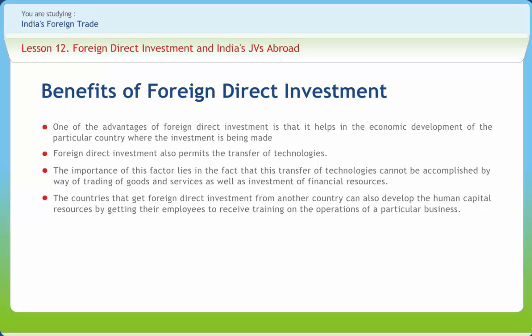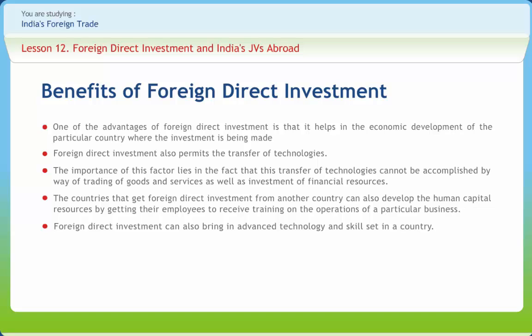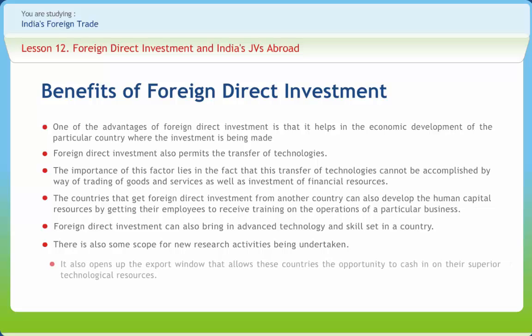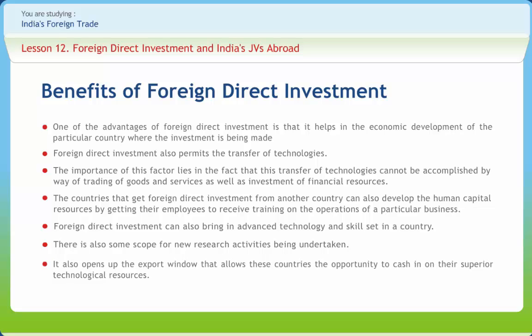Foreign direct investment helps in the creation of new jobs and also helps in increasing the salaries of workers. FDI can bring in advanced technology and skill sets into a country, and there is scope for new research activities. It also opens up export windows, allowing countries to cash in on their superior technological resources. It becomes easier for business entities to borrow finance at lesser rates of interest, with the biggest beneficiaries being small and medium-sized enterprises.